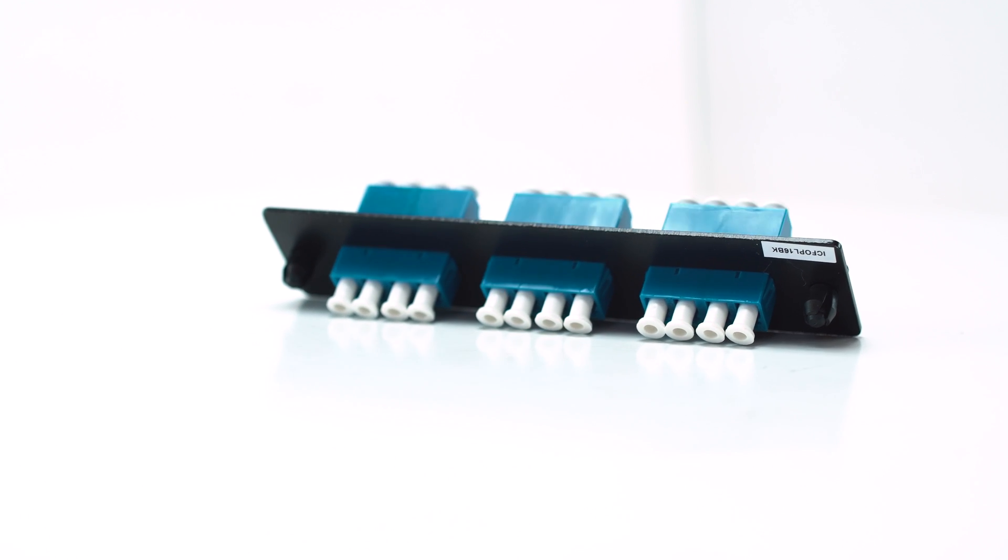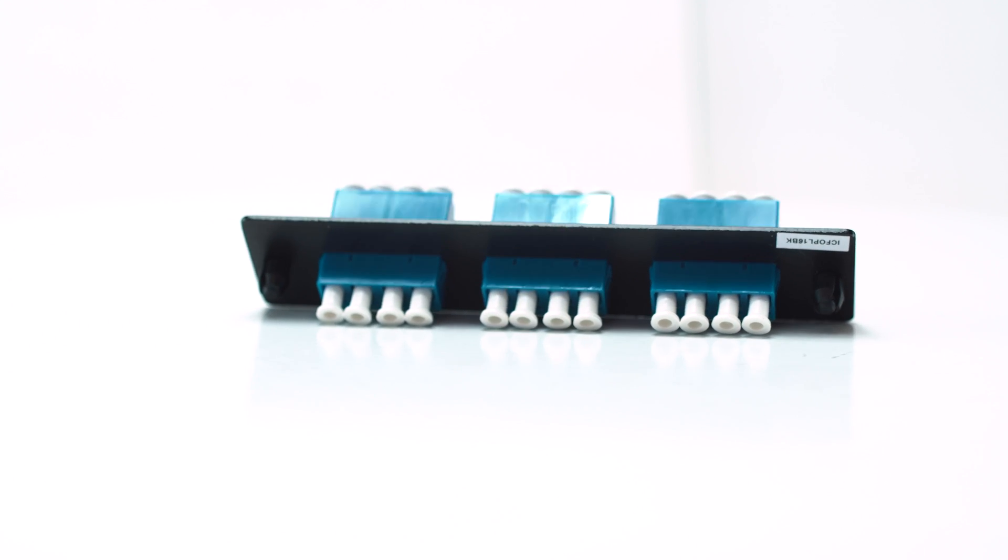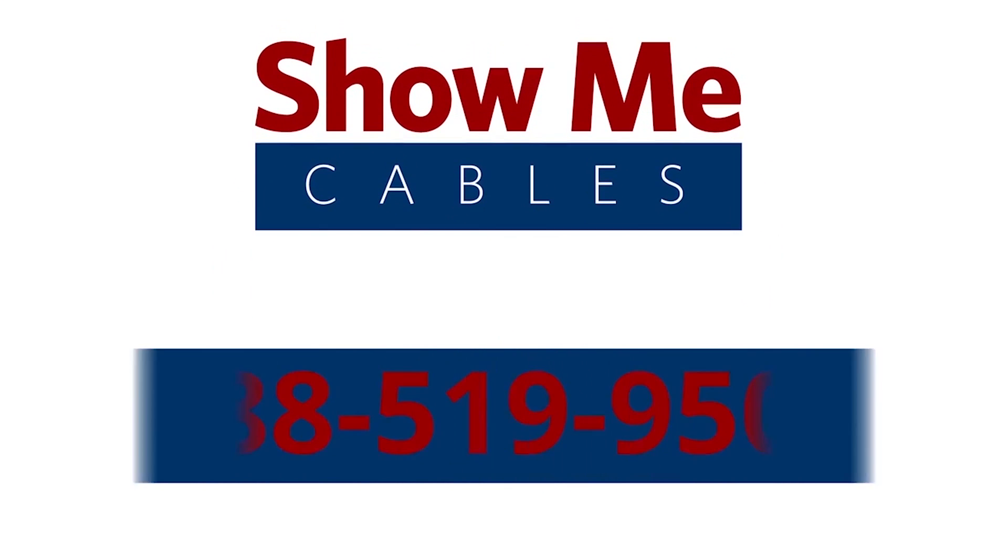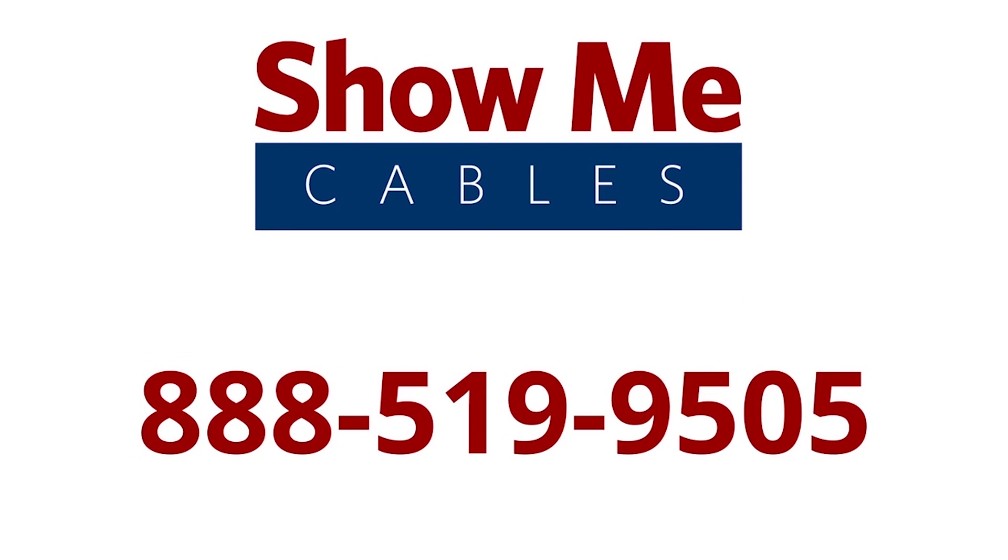For more information on our products, please contact our customer service department at 888-519-9505. For all your cable and connector needs, choose Show Me Cables.